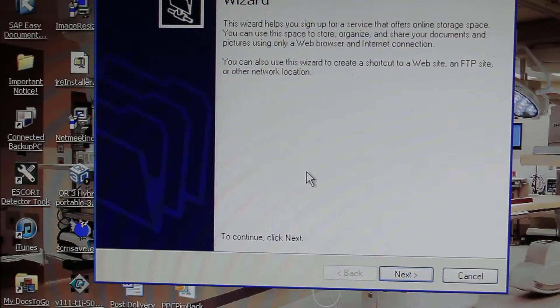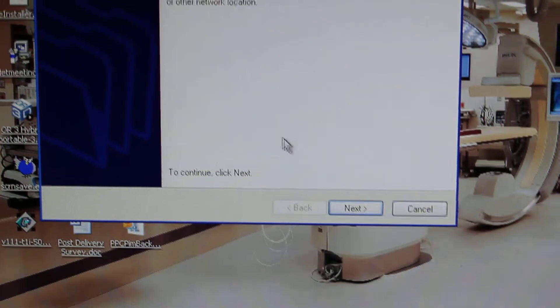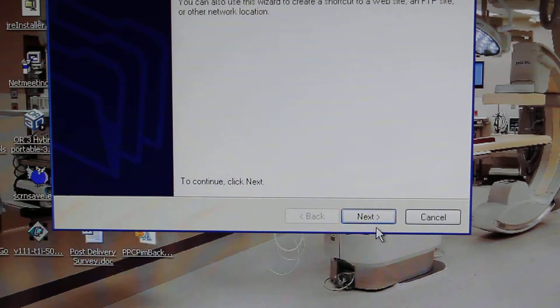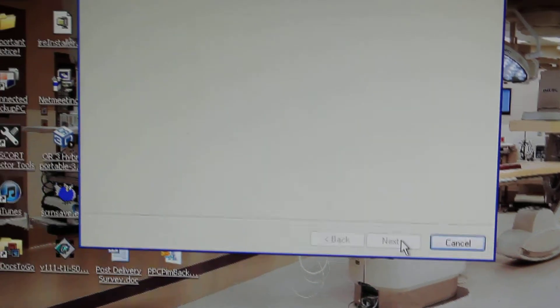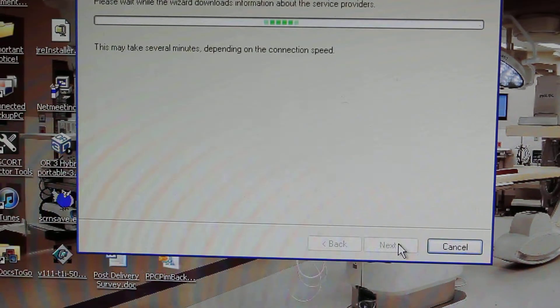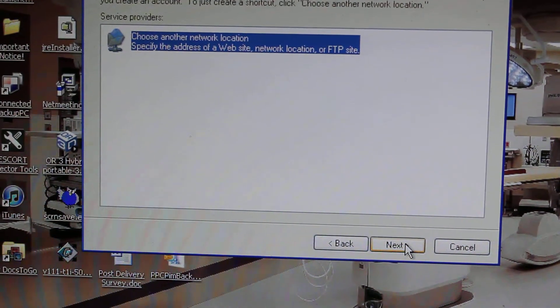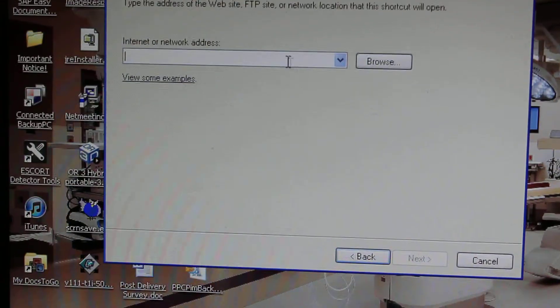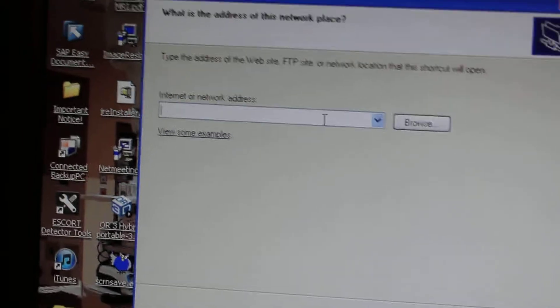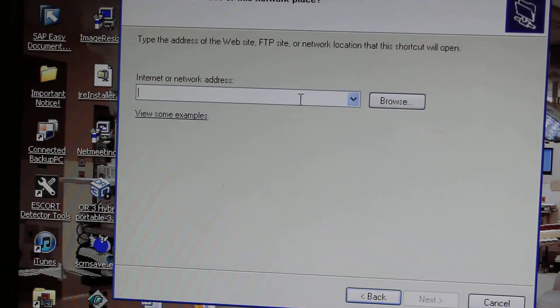An Add Network Place Wizard will pop up. All you need to do is click Next, then click Next again, and here it's asking for an internet or network address.